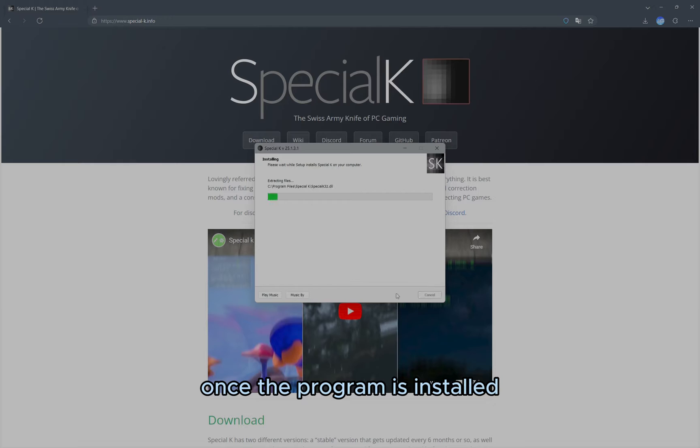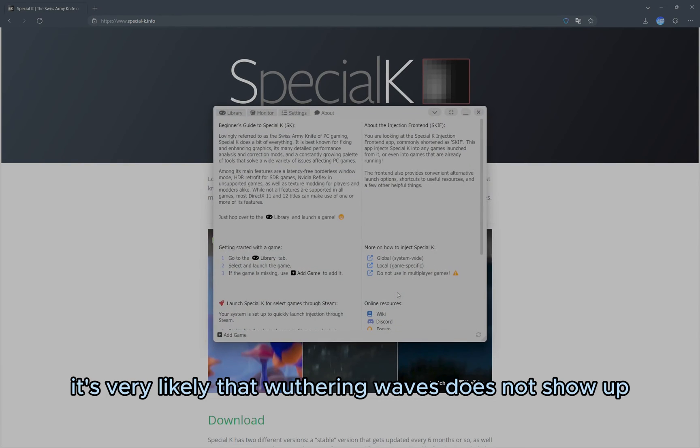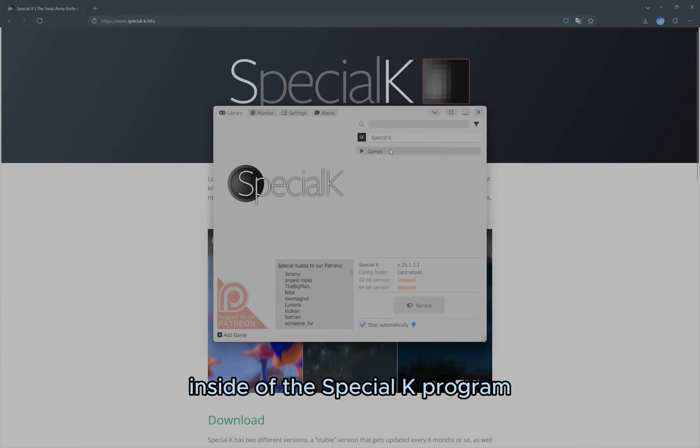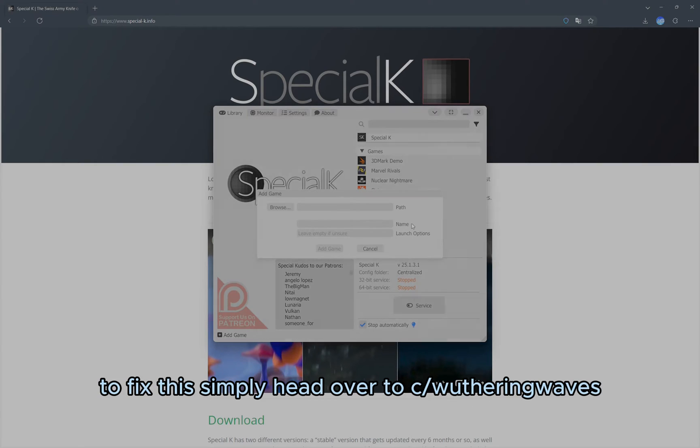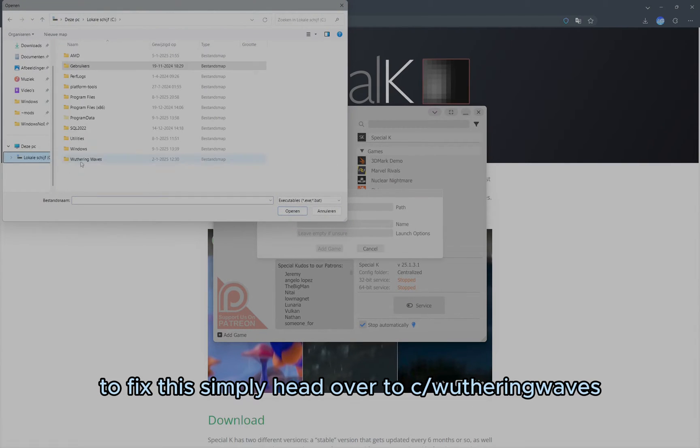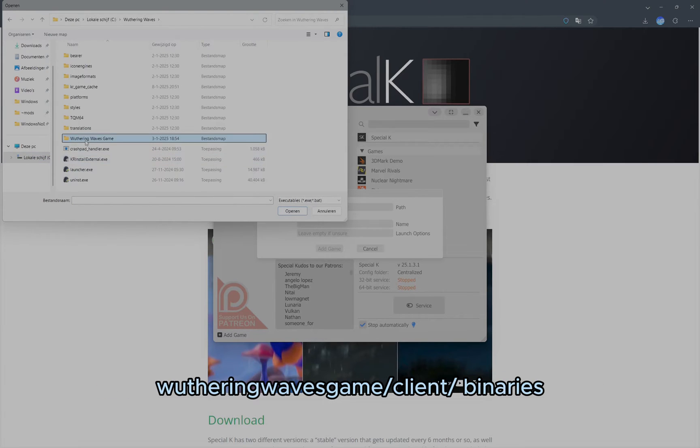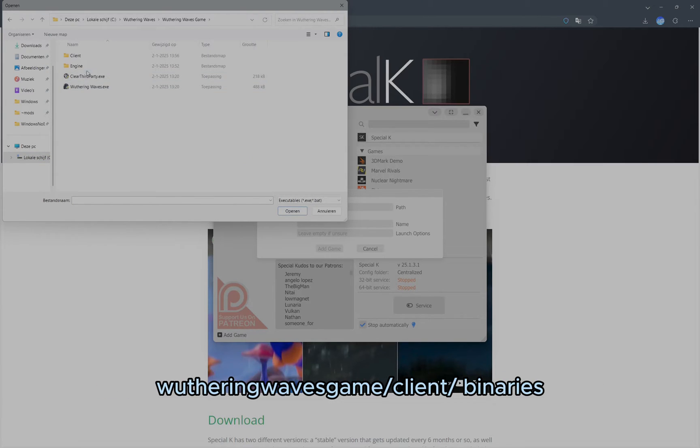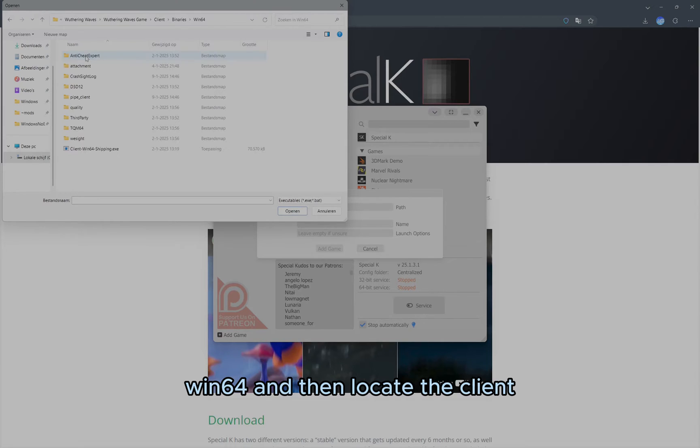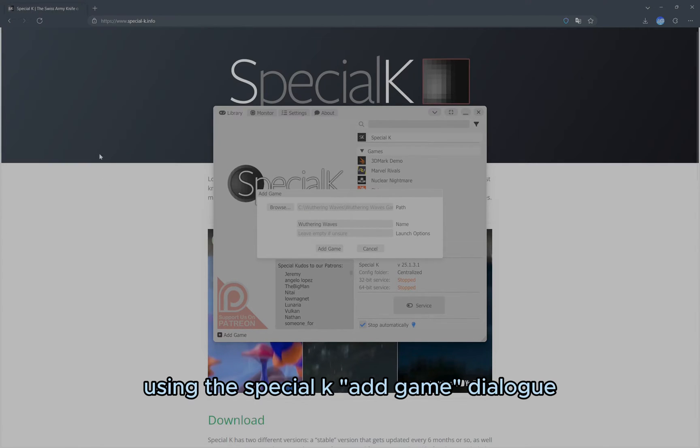Once the program is installed, you should start it. It's very likely that Wuthering Waves does not show up inside of the Special K program. To fix this, simply head over to Wuthering Waves, Wuthering Waves Game, Client, Binaries, Win64, and then locate the ClientWin64-shipping.exe using the Special K Add Game dialog.